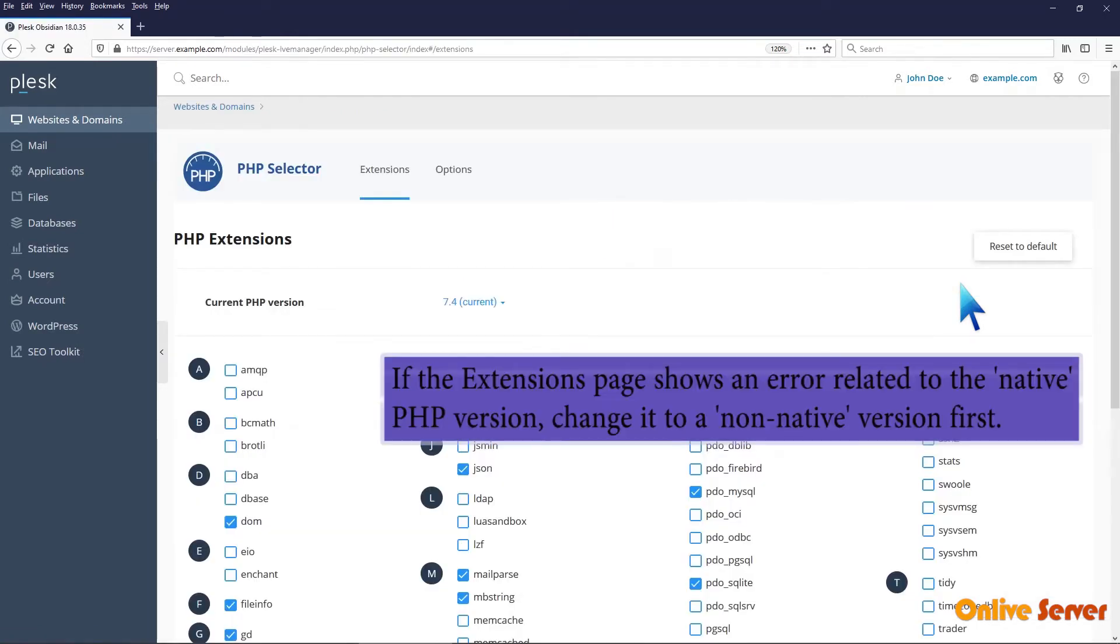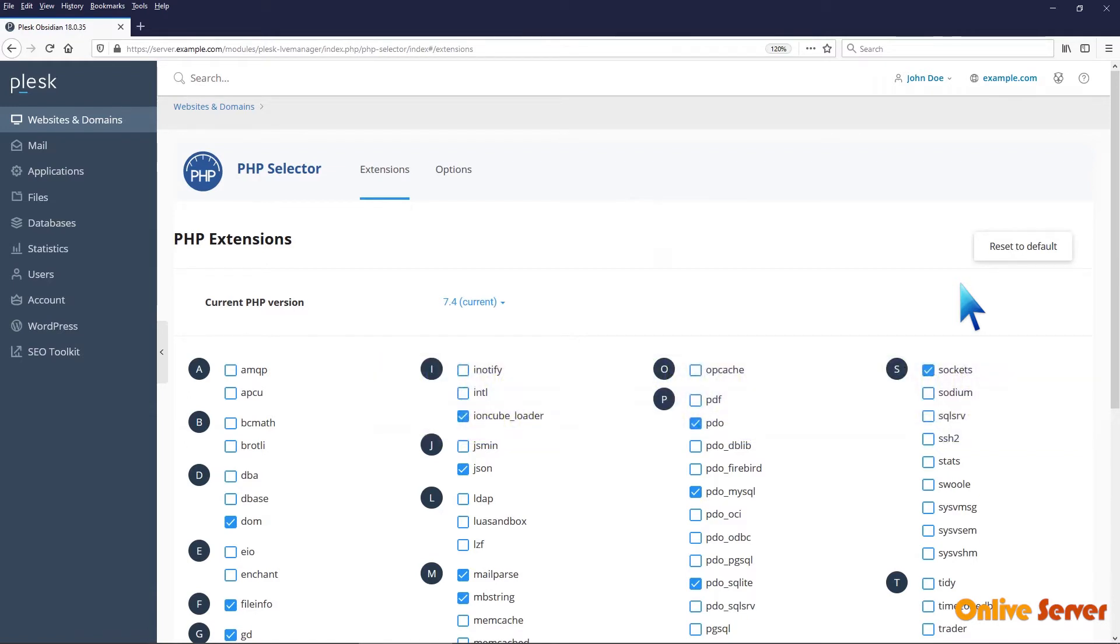If the extensions page shows an error related to the native PHP version, change it to a non-native version first.